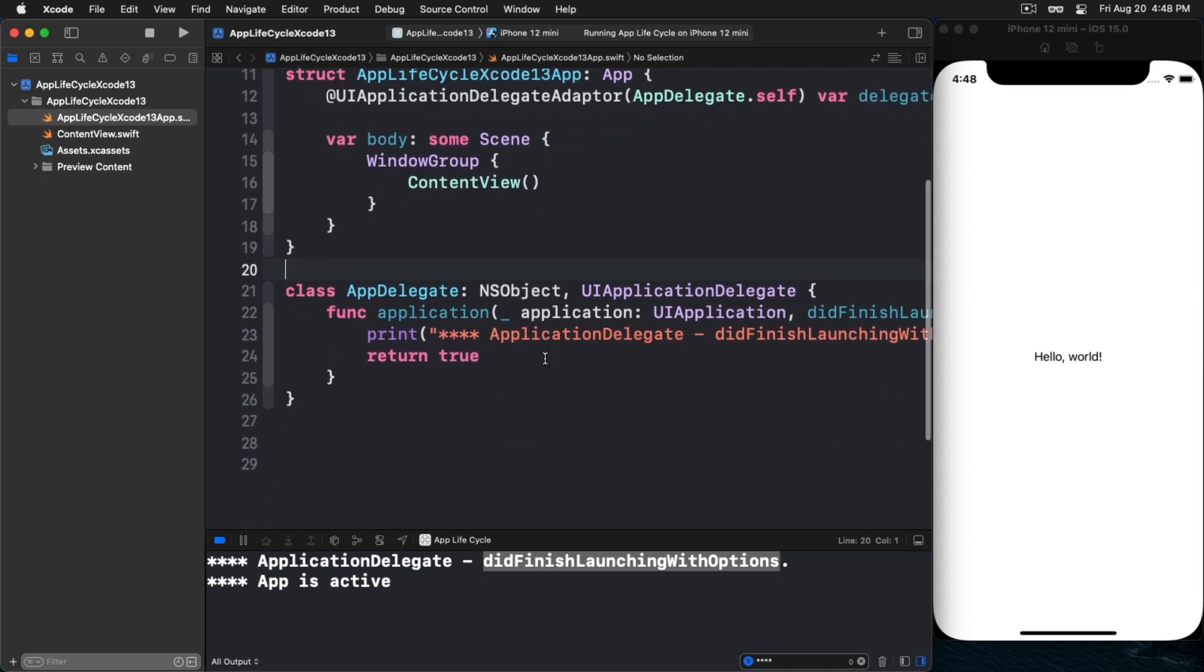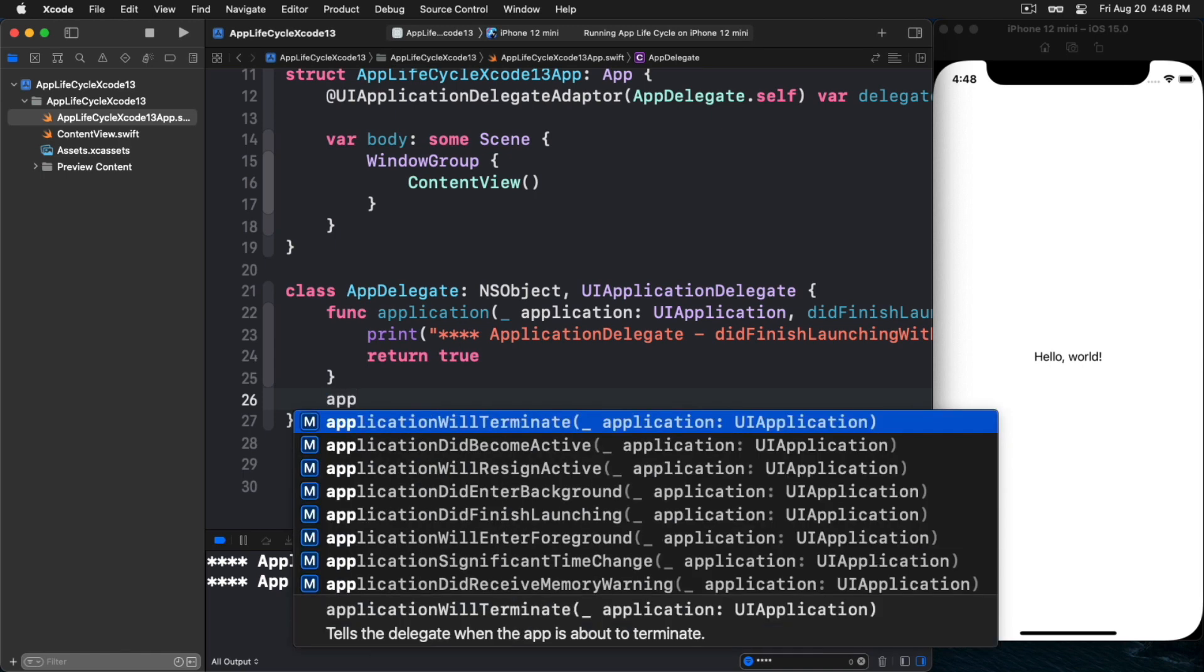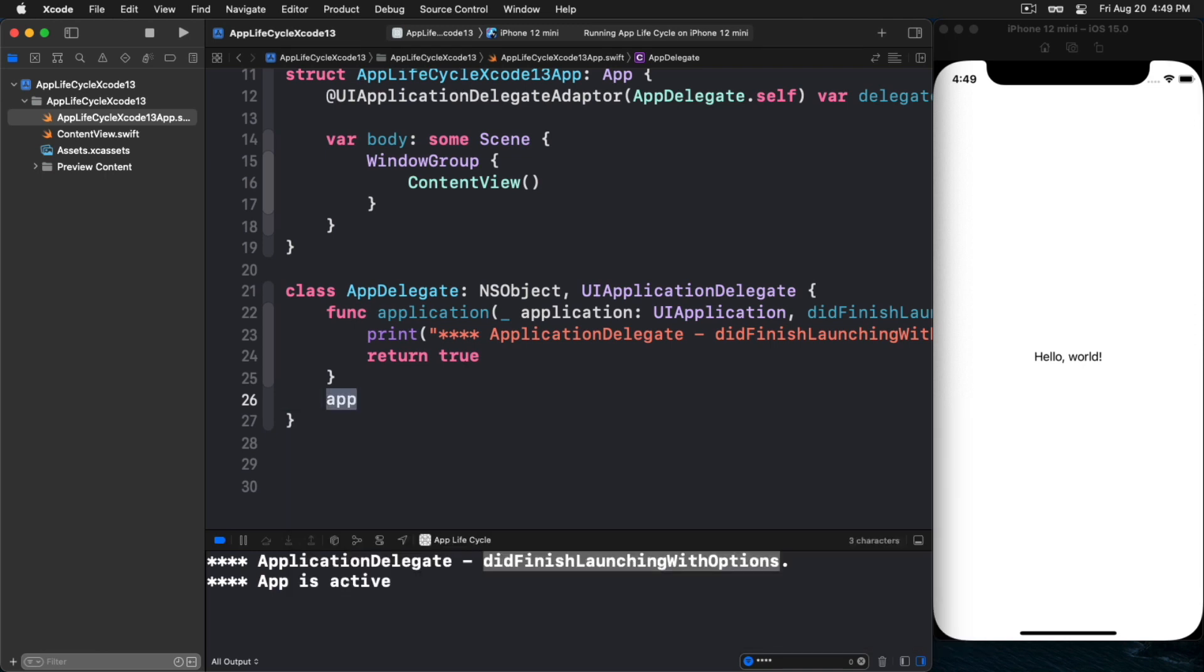Now you see we are handling did finish launching with options. So that's it, makes it fairly easy. And here's the other great part about this, which is that if you remember how we said there were other parts of the app delegate that were kind of missing from those just the basic three states we could handle in our content view.